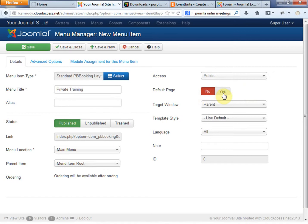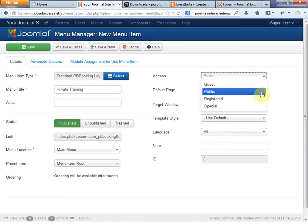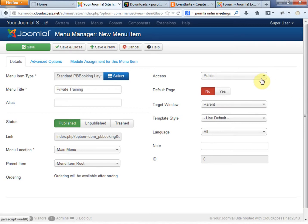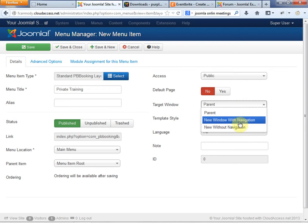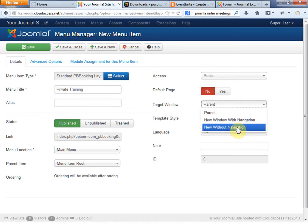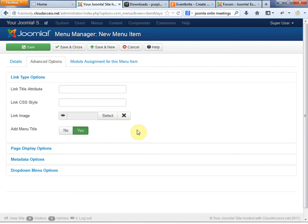Default page — we want to keep that set to No. Default page means this is your homepage. Access is Public, which means you don't have to be registered. If we put Registered, the item would not appear until somebody logs in. We don't have a login portion to our site yet, so we'll make this public. The target window — we can make that Parent, New Window with Navigation, or New Window without Navigation. These are pop-up windows; that navigation means our menu bar. We can go to advanced options — one of the coolest things is a link image, which lets you put a small icon on your menu.